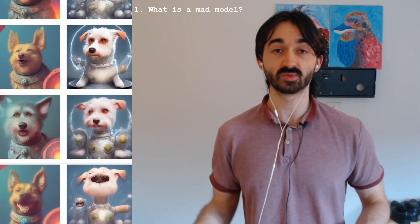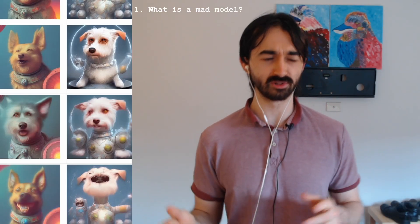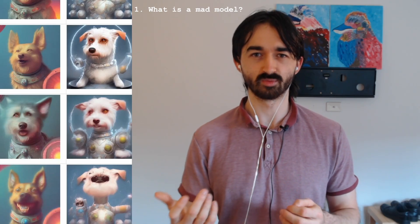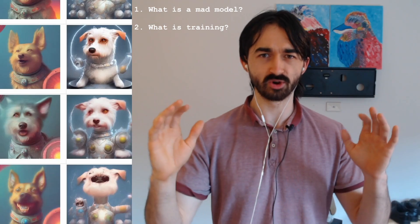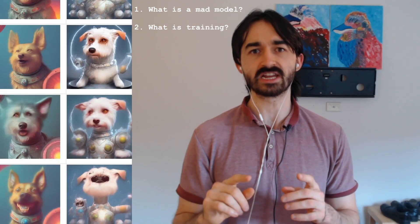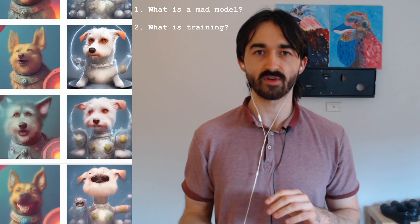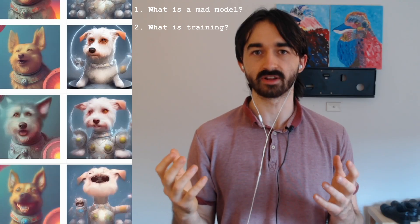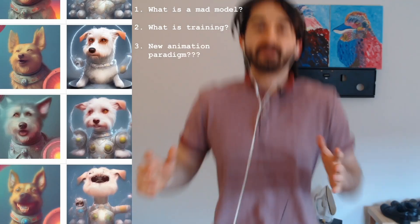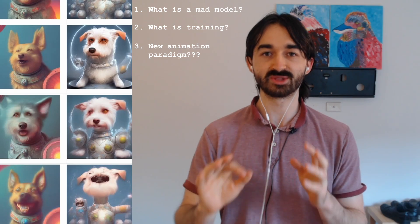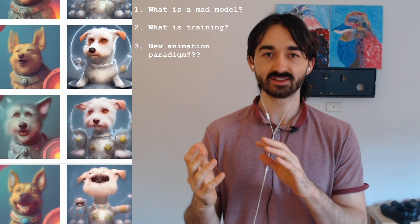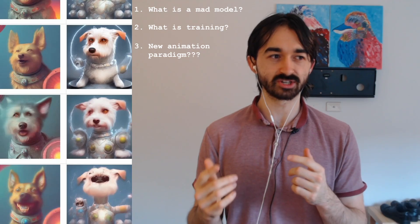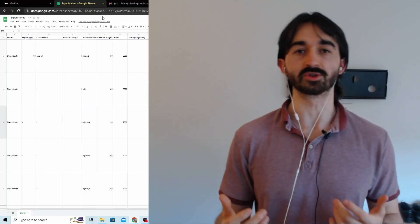So here's how we're going to structure this video. First we're going to talk about what a mad model looks like and how I accidentally created one while trying to achieve something else. After that, we'll go deeper and talk about how model training works in general and how if you do it incorrectly, the internal structure of a model can break down and lose touch with reality. Finally, we'll talk about animation and how the animation you're about to see is different from all the other AI animations you've seen so far.